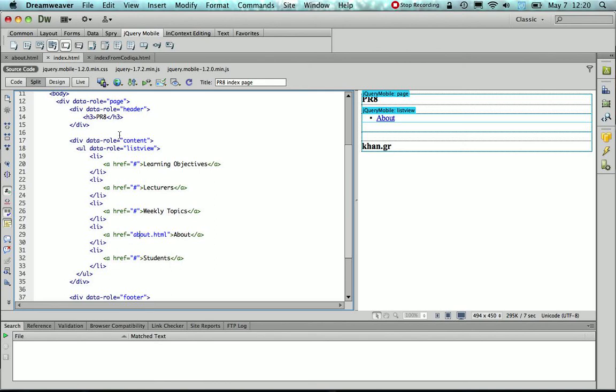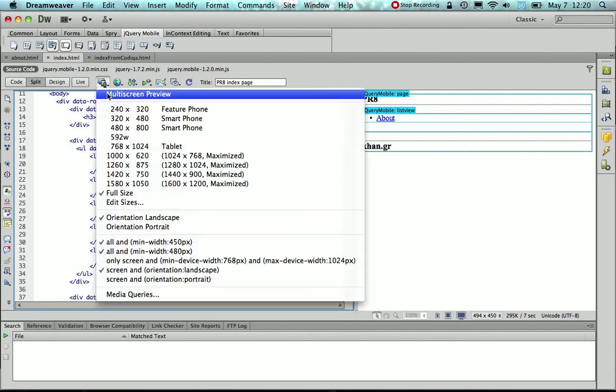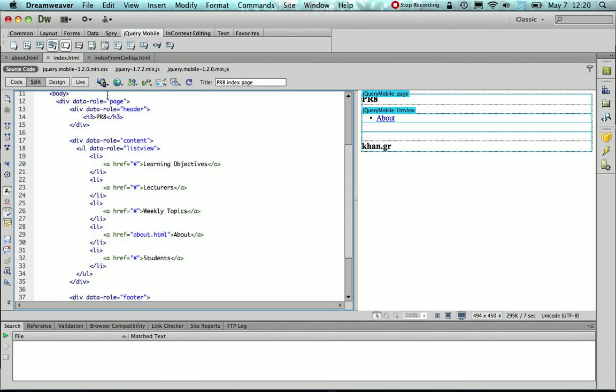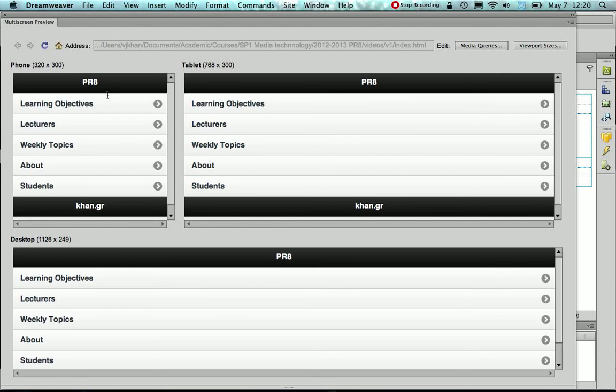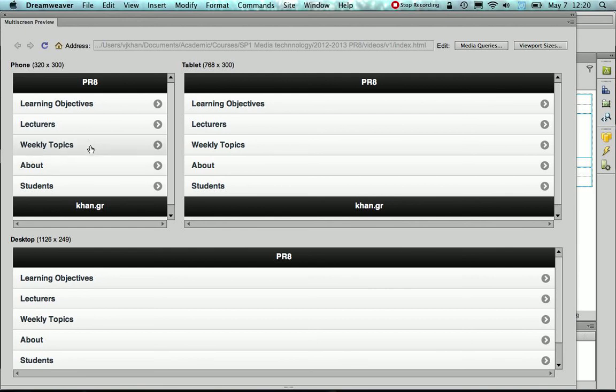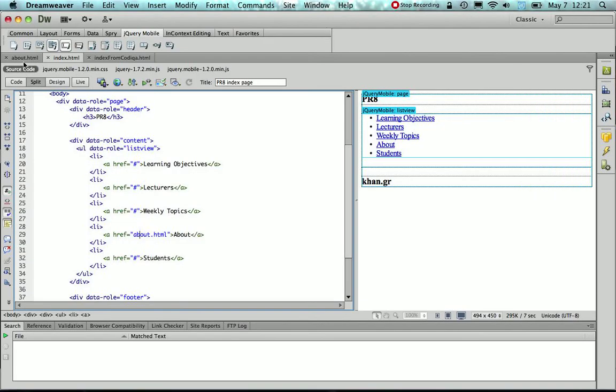So I'll save now the page, and if I would preview it, then you see that I have my ListView items. Well, if I would click to any link except the About link, nothing would happen because I don't have actually those pages linked yet, as you can see here in the code.